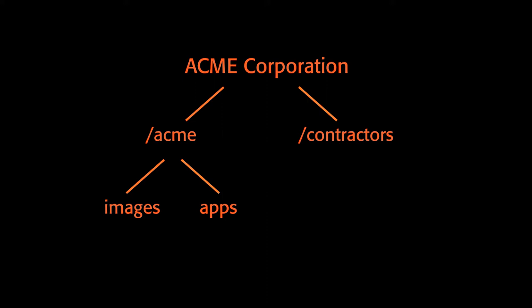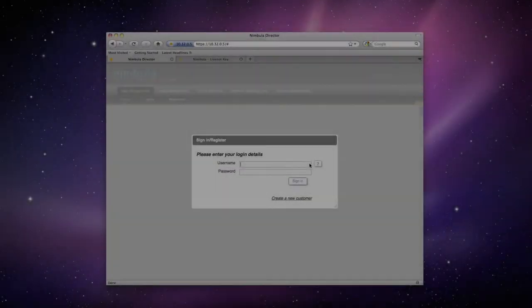The Apps group's job is to develop and deploy useful applications for Acme Corporation's use, including their contractors. The Apps group uses the Images group's machine images and image lists to speed up their development. Thus, the Apps group only needs to worry about their applications, knowing that the Images group is maintaining stable and secure images for them. George works for the Images group, and Mary works for the Apps group. We'll now go ahead and create the groups and users that we just described.